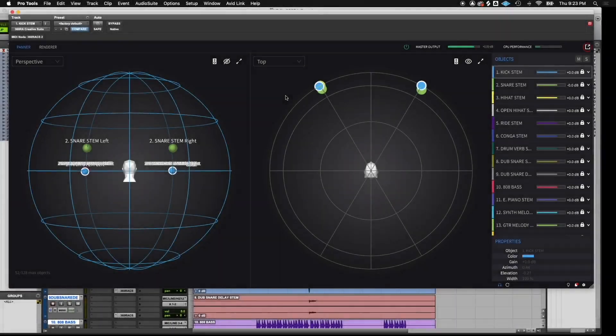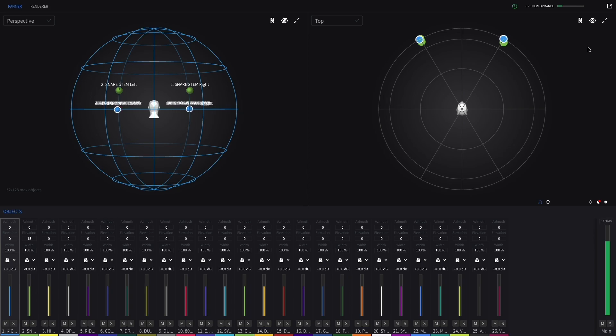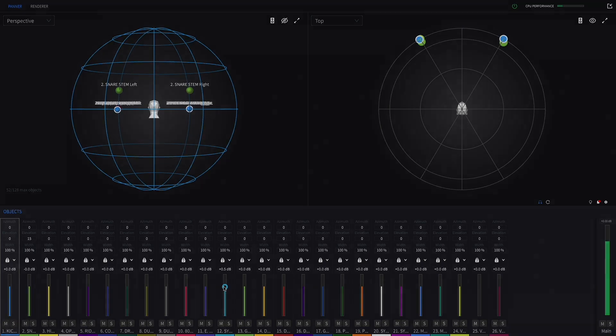By clicking this expand button in the top right of the screen, you can switch to focus view. In focus view, you have mixer-like gain control of each object. You can also control other parameters right on the channel.